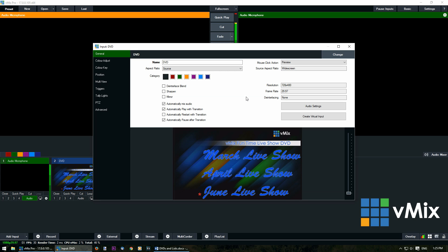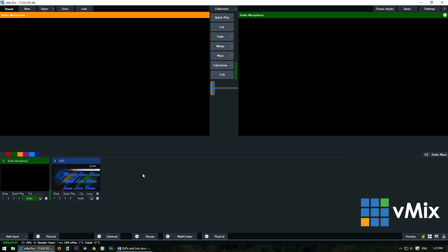OK, so once you're happy with all of your DVD settings, it's just a matter of clicking the X button up the top right. OK, now that we've added the DVD as an input into our production, we can start using it.